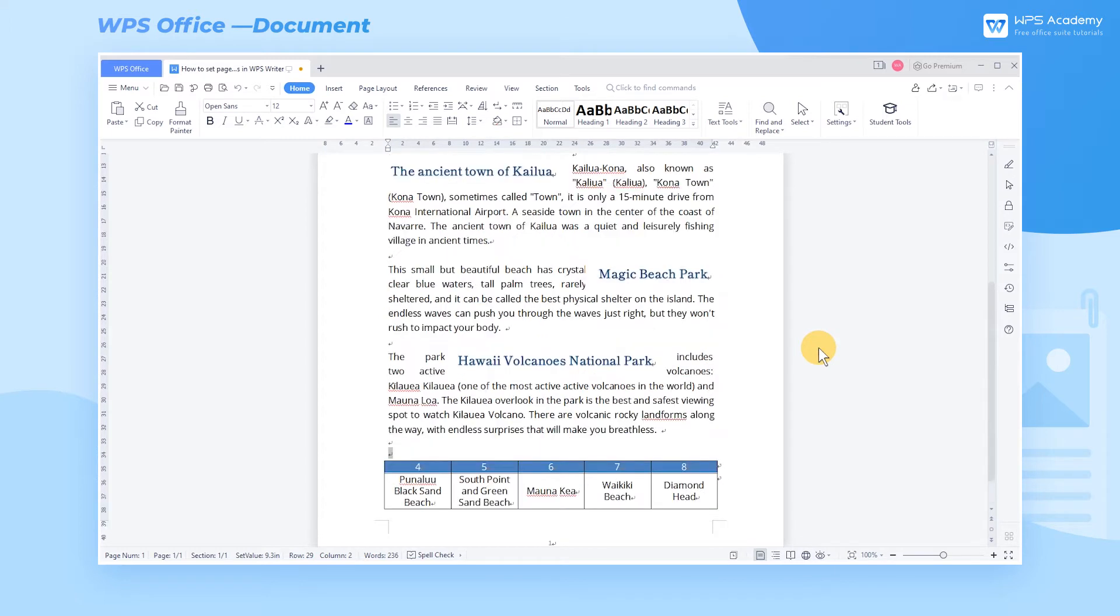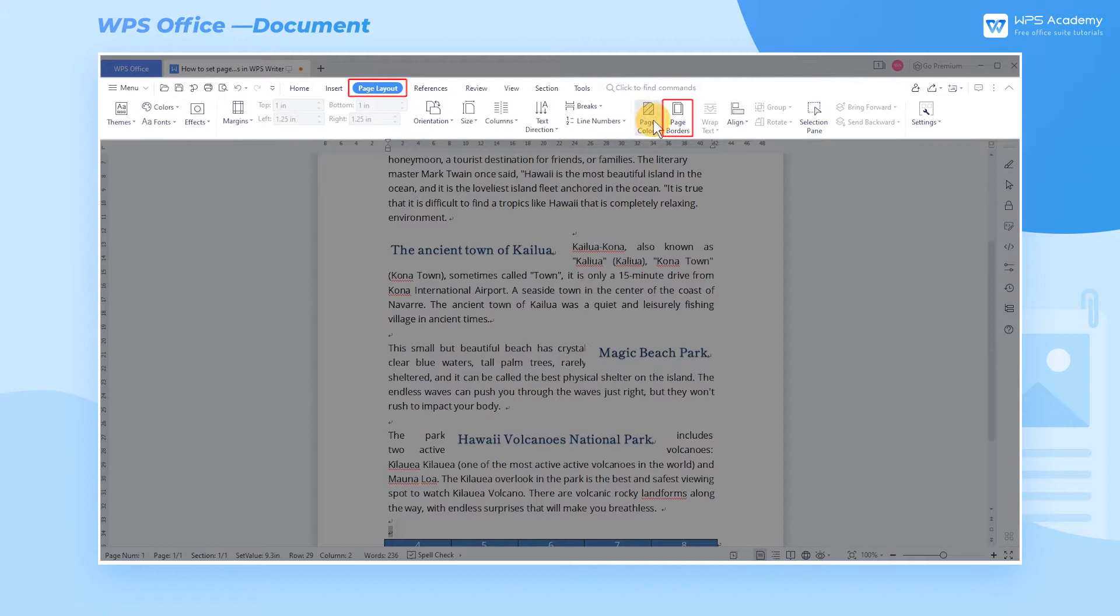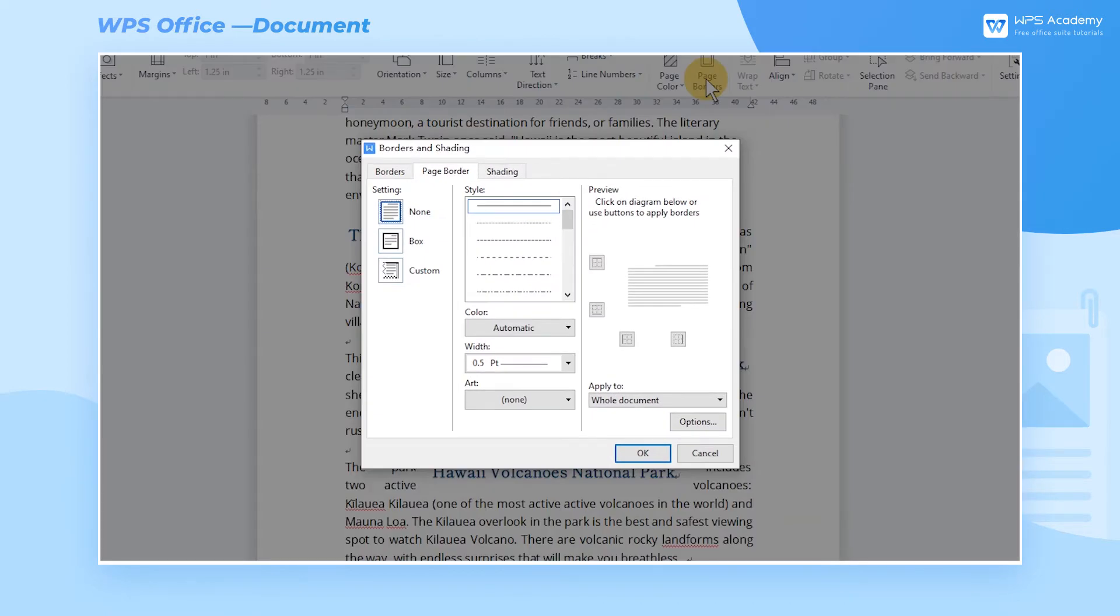First, click the Page Layout tab and choose Page Borders to pop up the Borders and Shading window.